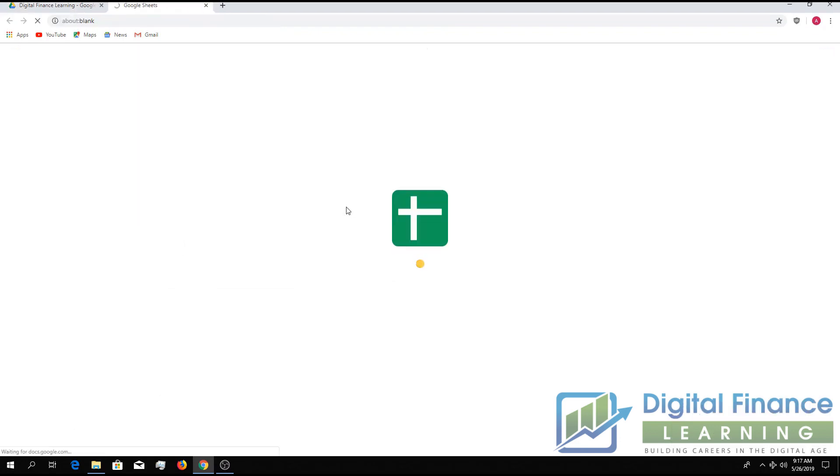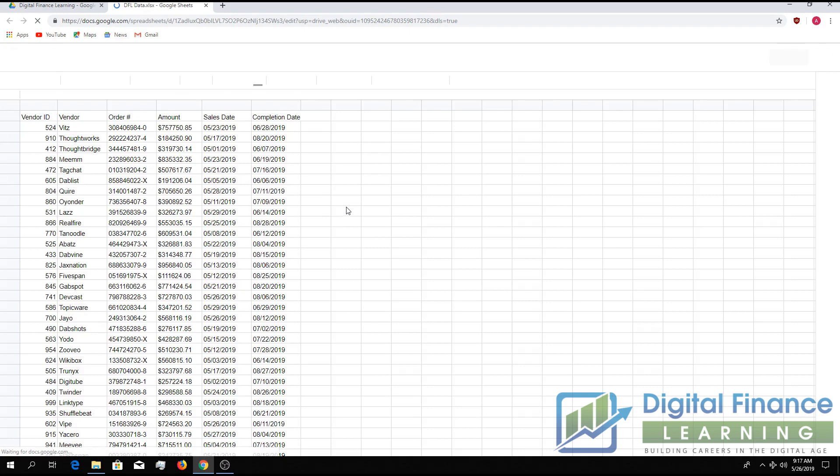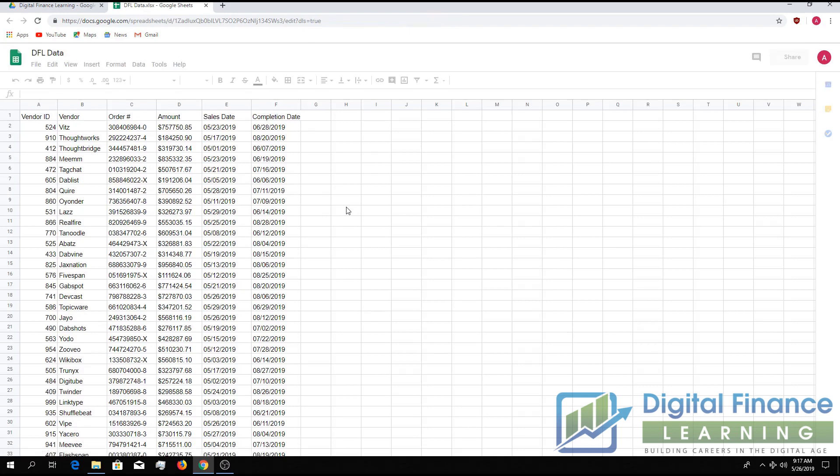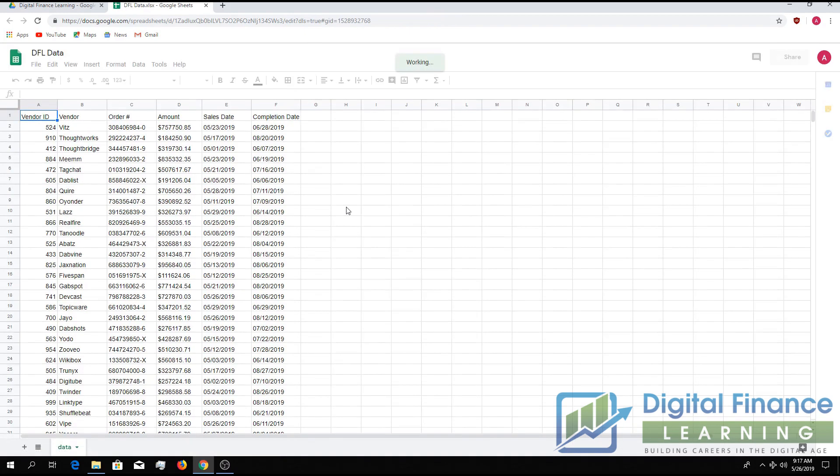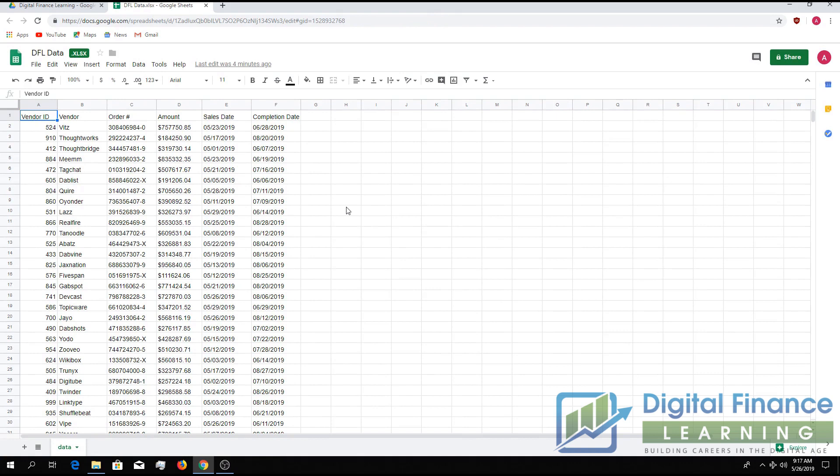Now Google just had a new feature where you can actually edit Excel files inside your Google Drive, so there's one more step we need to do once the file is open.